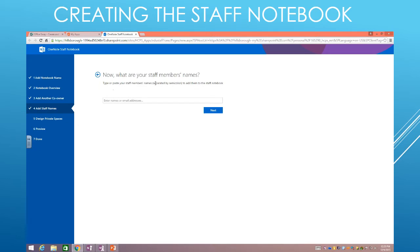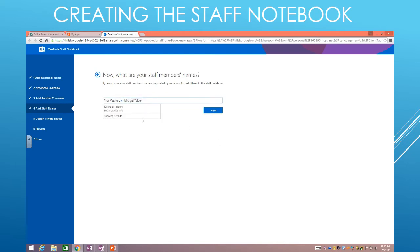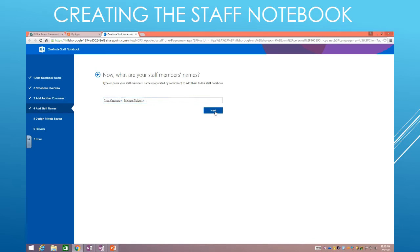And now from here we can start typing staff member names. So in this case, I'm going to start pretending like it was where I was back at Franklin, and I'm going to start putting in members of the staff. So there's Troy, he was a teacher at Franklin, so we'd click his name. And then I would put Mr. Tolbert as well, who's in the group. And then I would click Next.